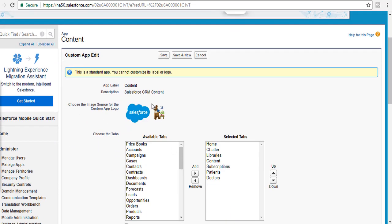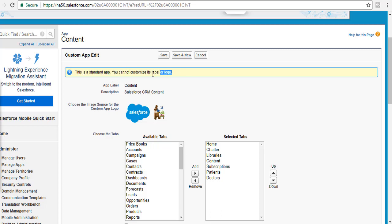You can only change the logo for your custom application. It also says you cannot customize its label or the logo for standard apps — always remember that.